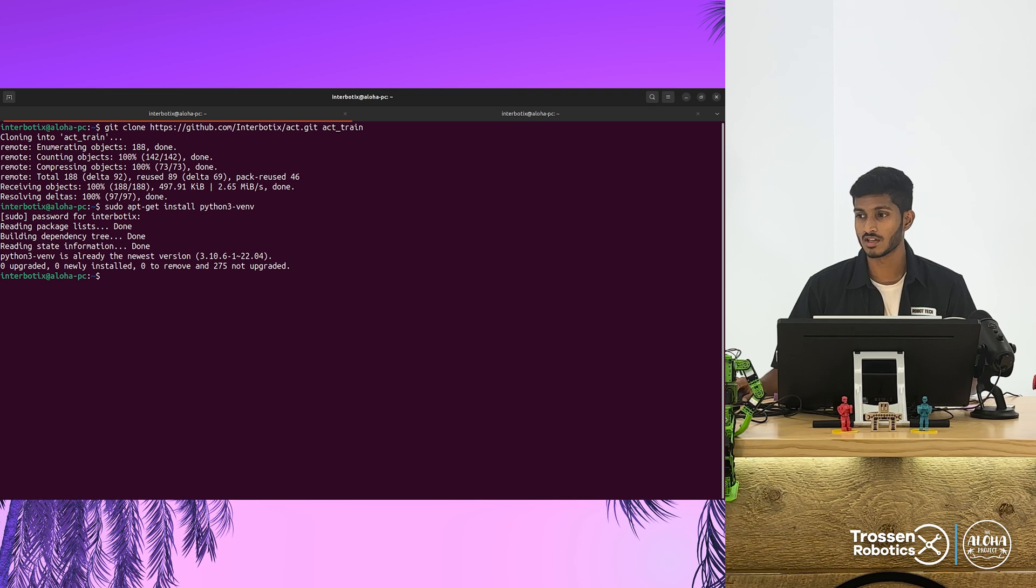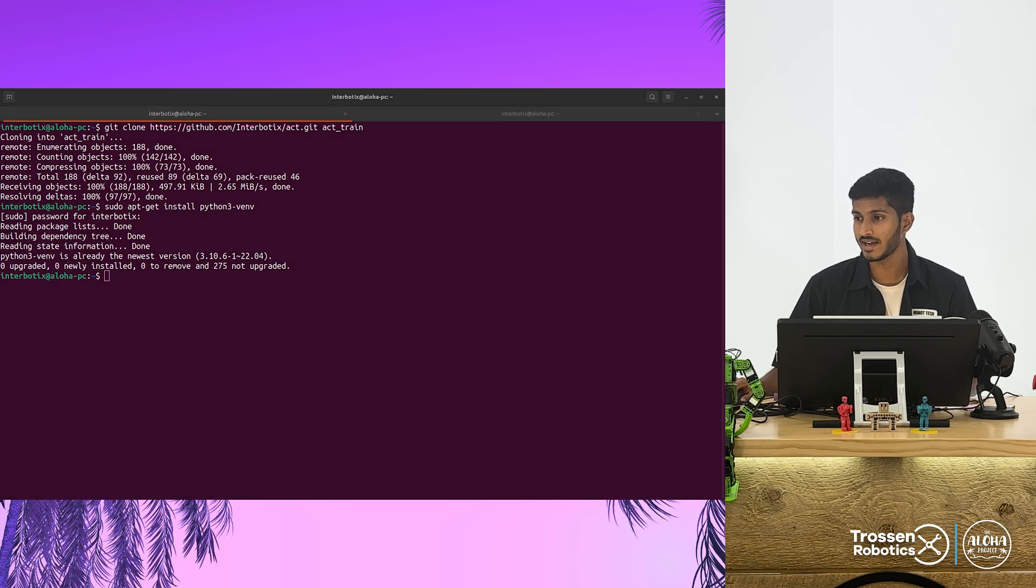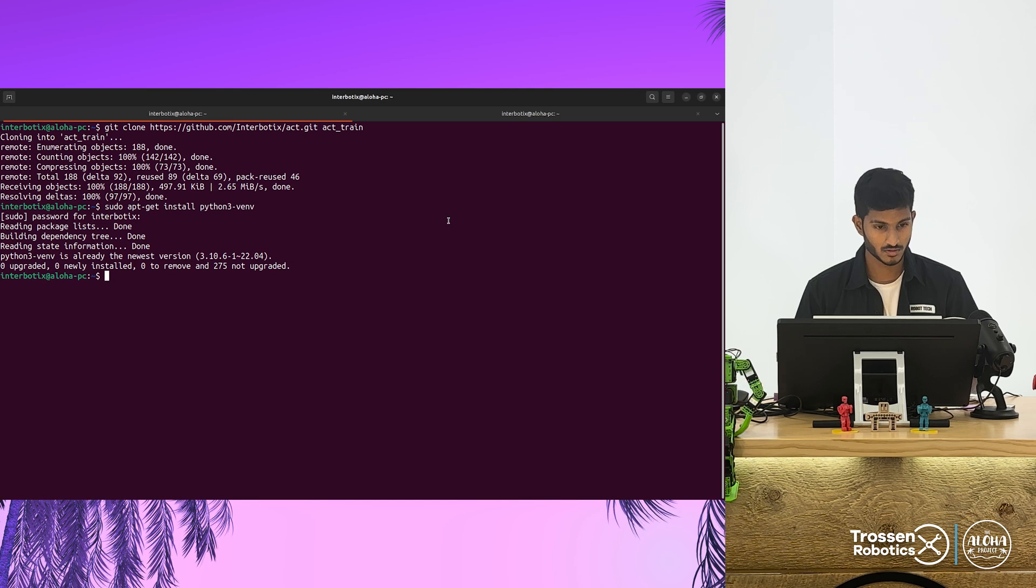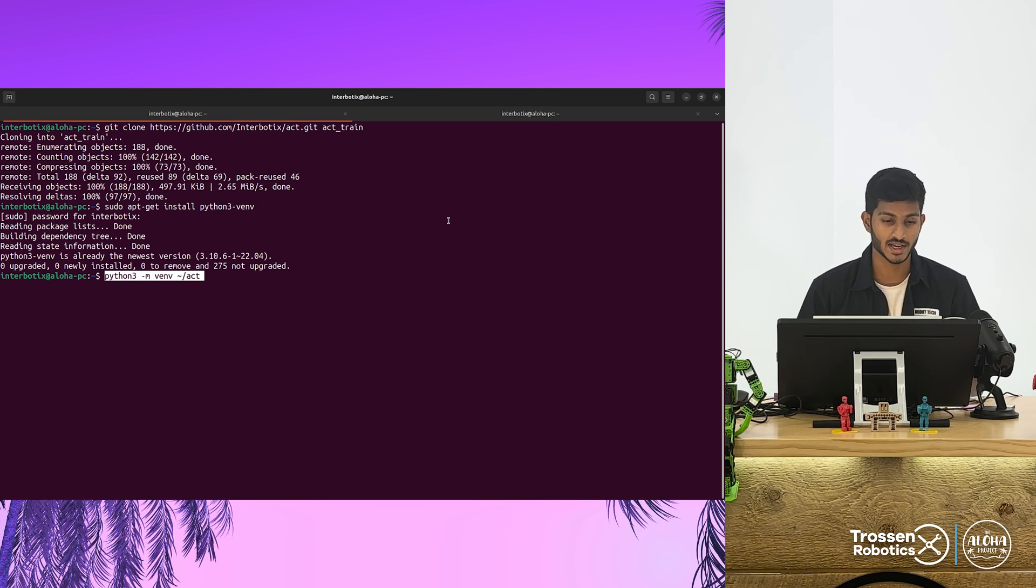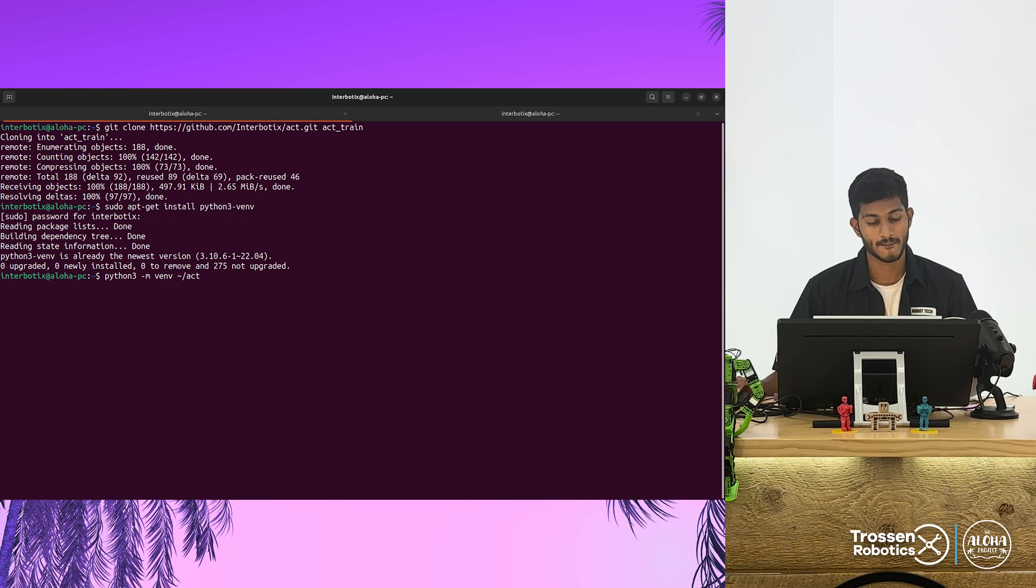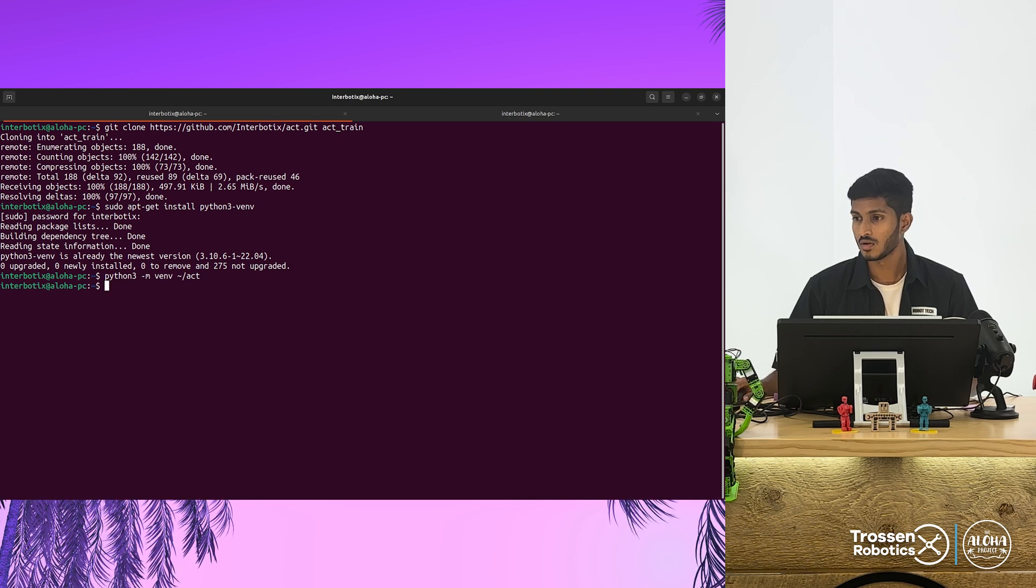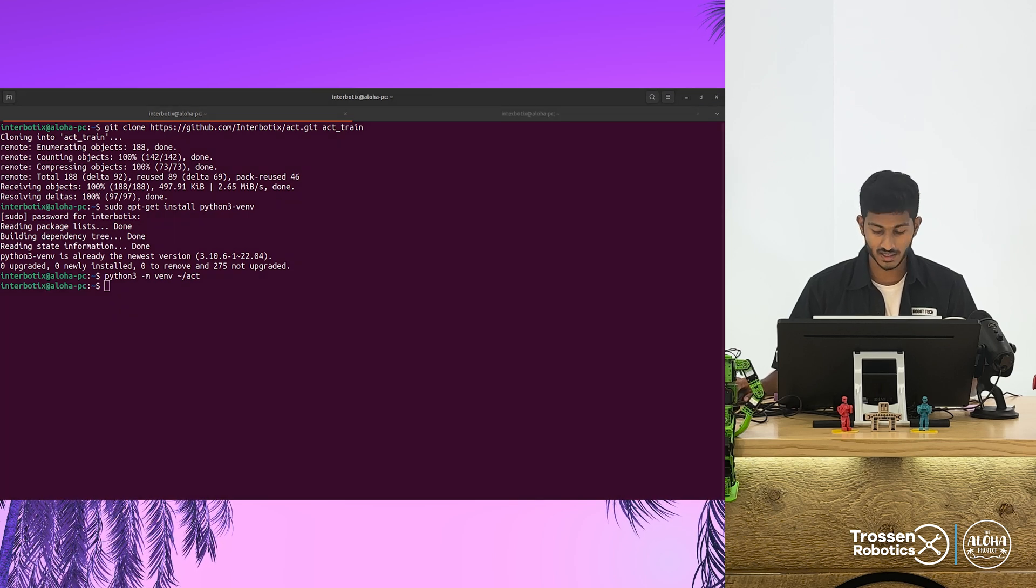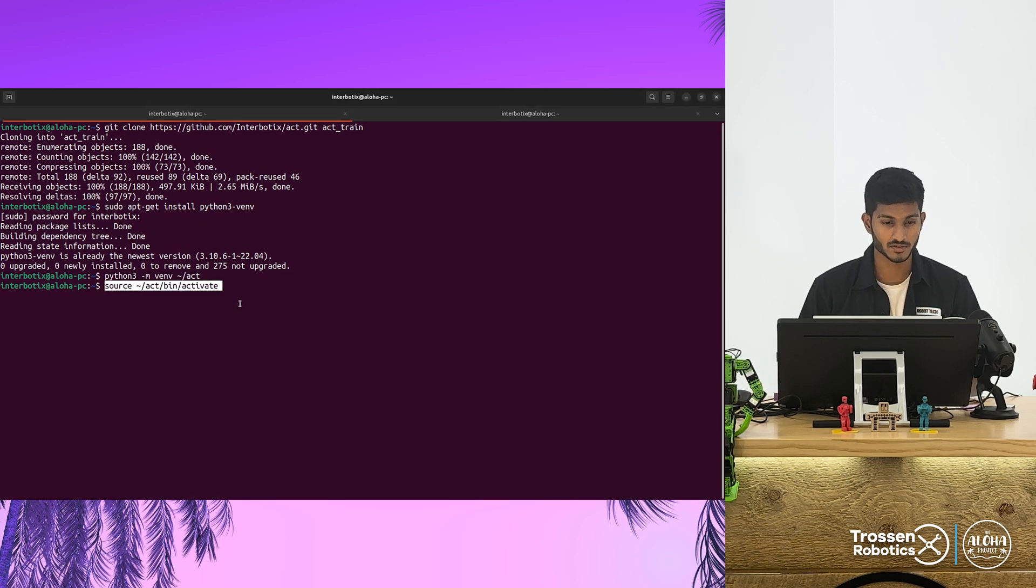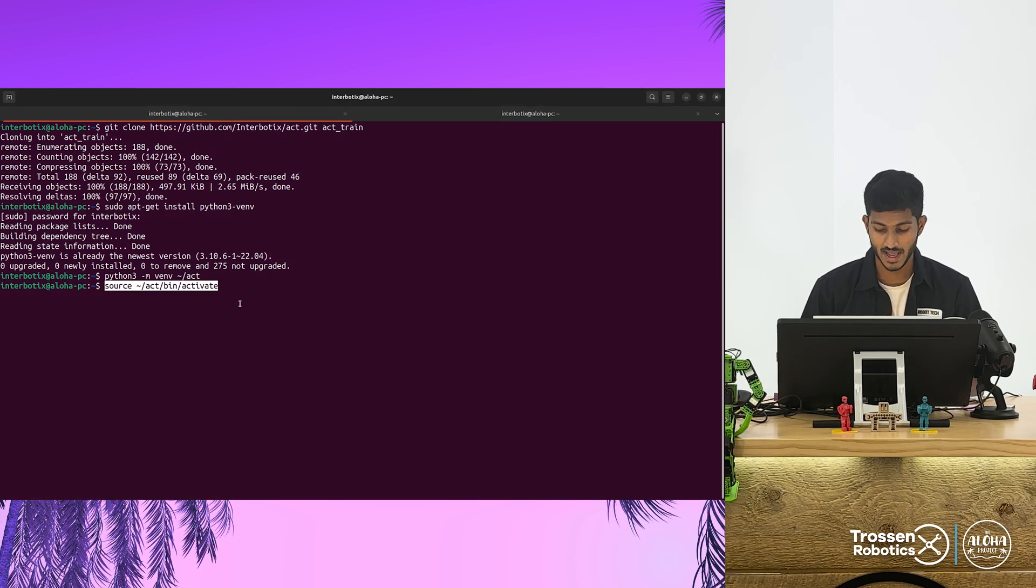Once the installation is successful, you can go ahead and create your own virtual environment using the command python3 -m venv act. Now let us activate our virtual environment using the command source act bin activate.